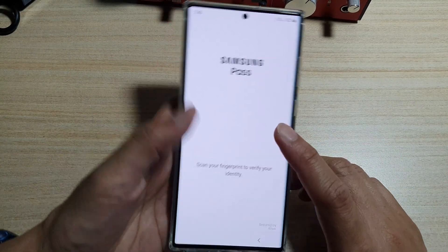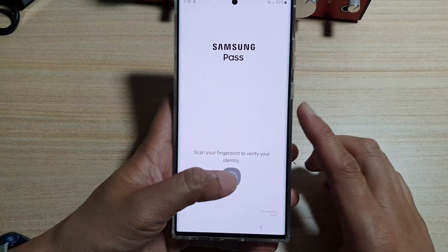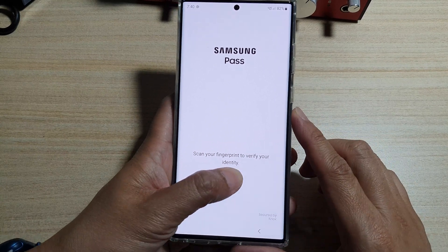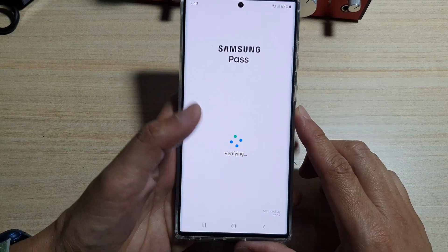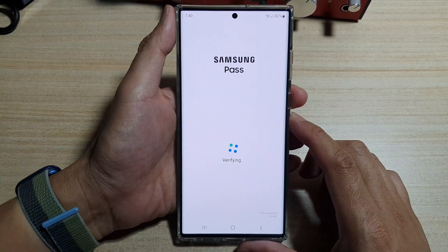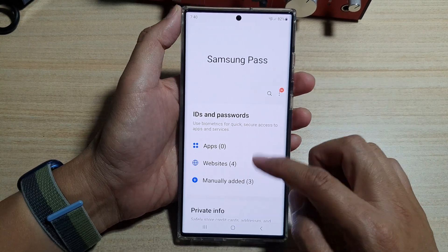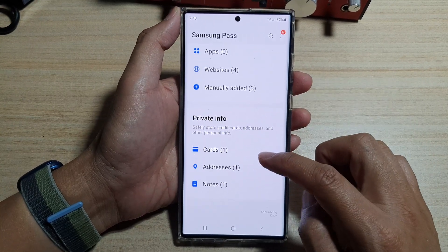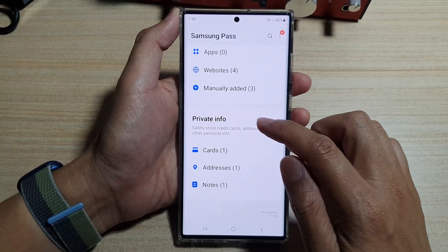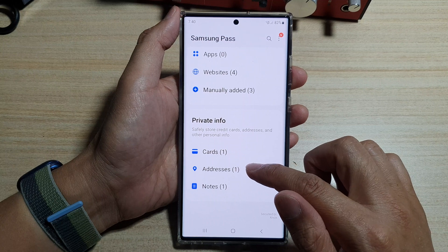In here, tap on the settings icon to open the Samsung Pass settings page. Make sure you verify your identity. Then once you are in here, go to the Private Info section and tap on Addresses.